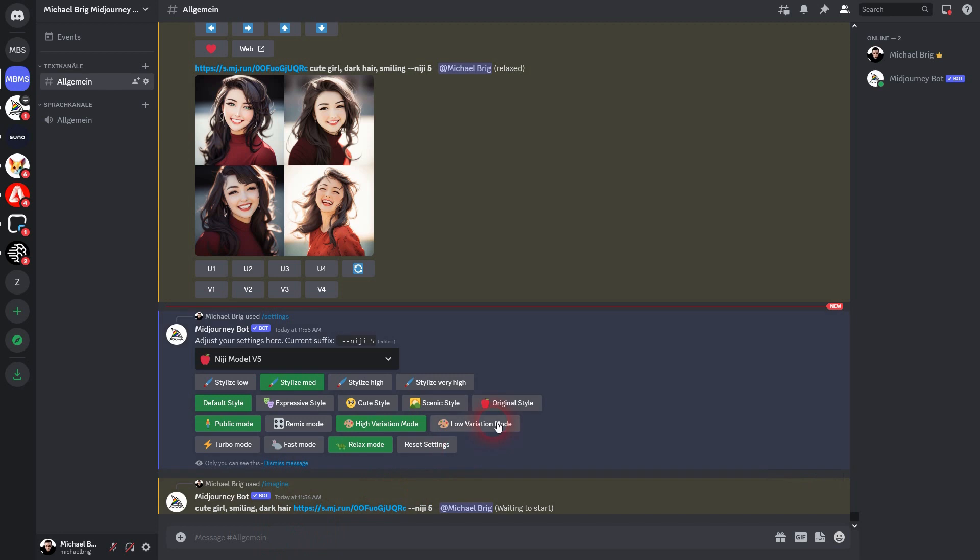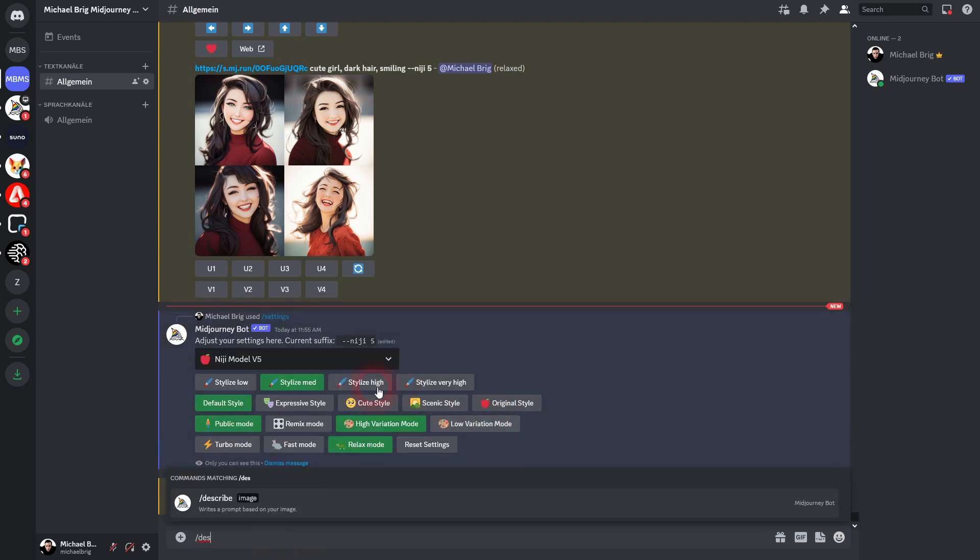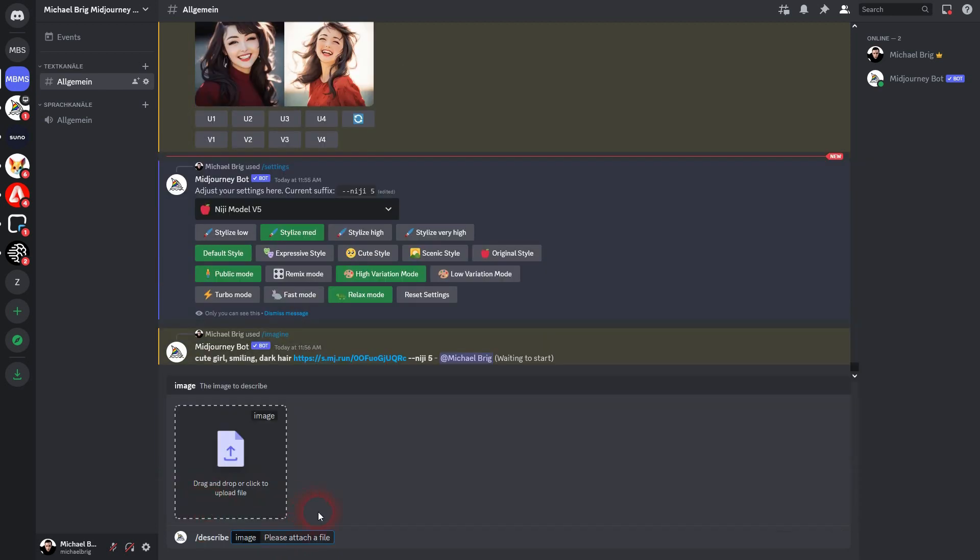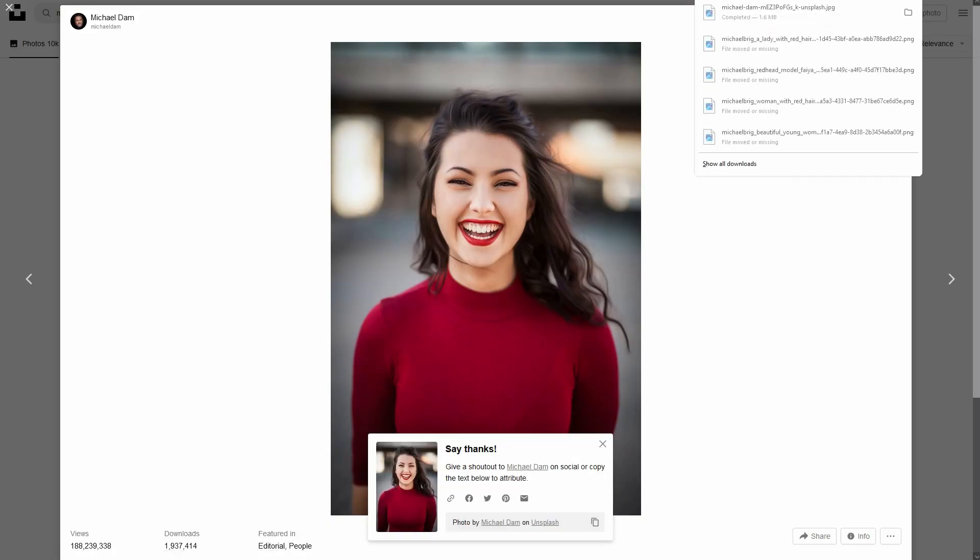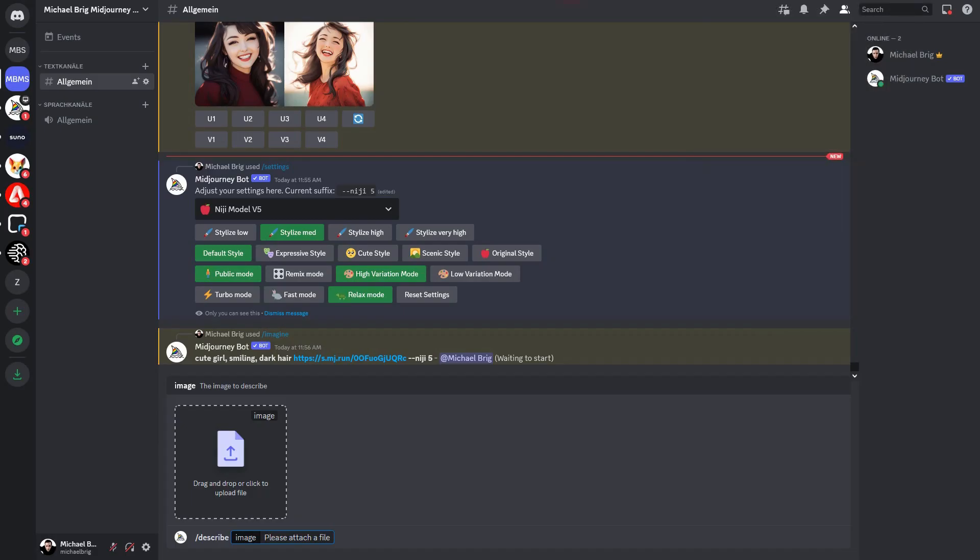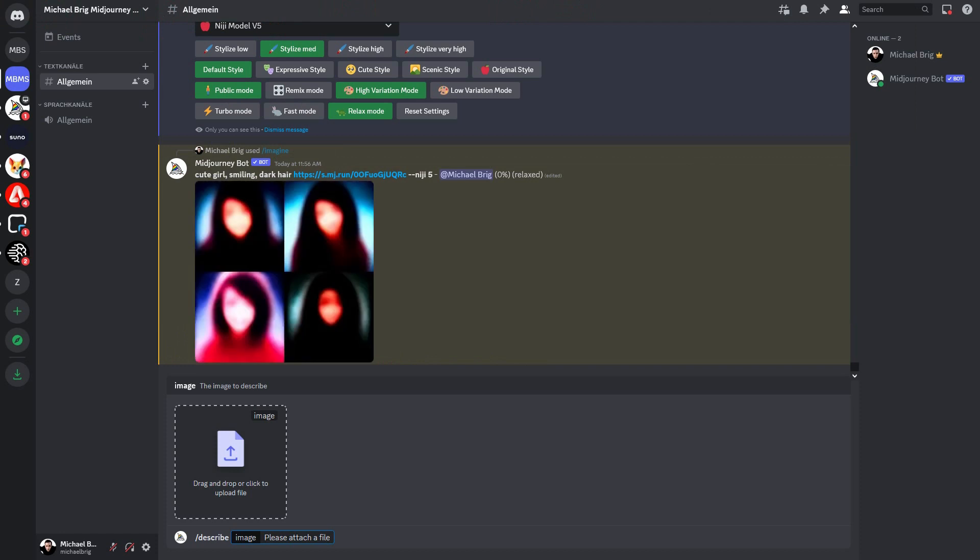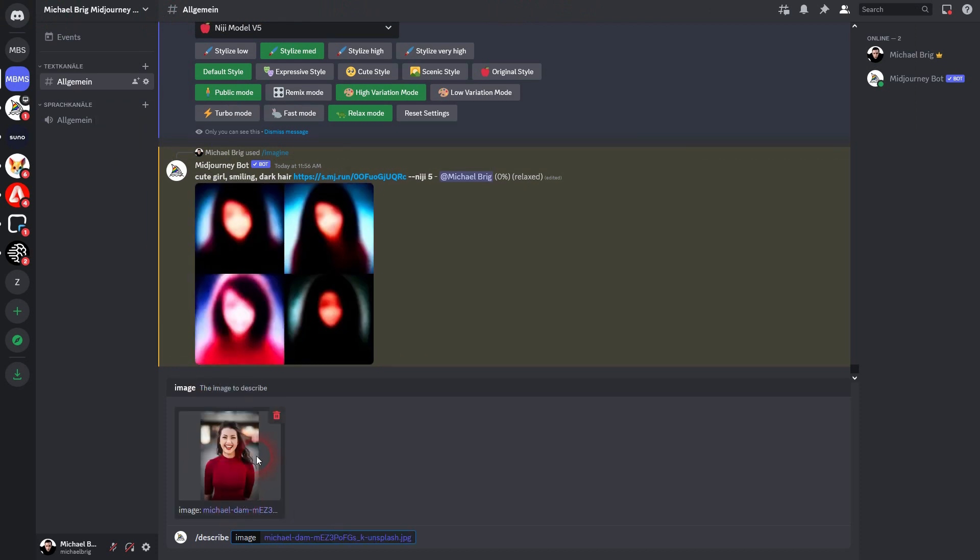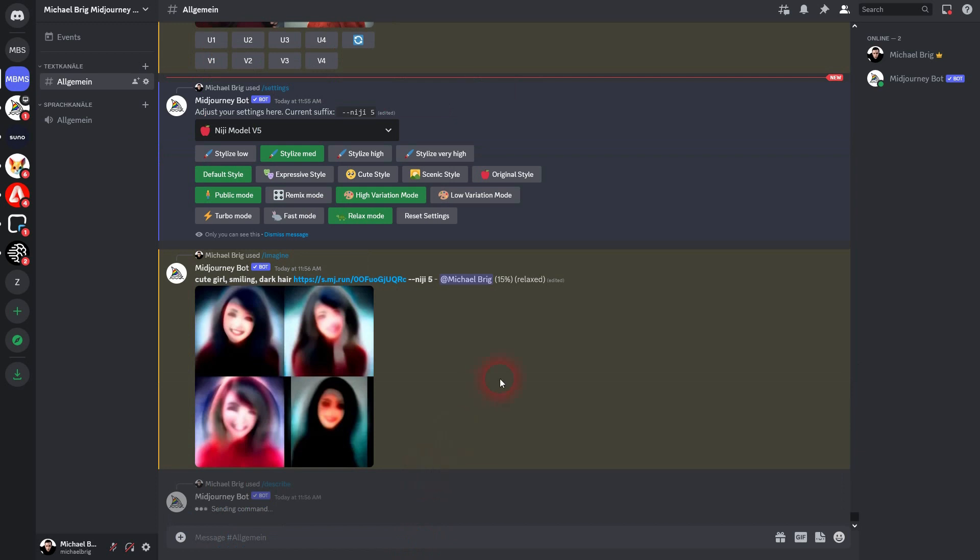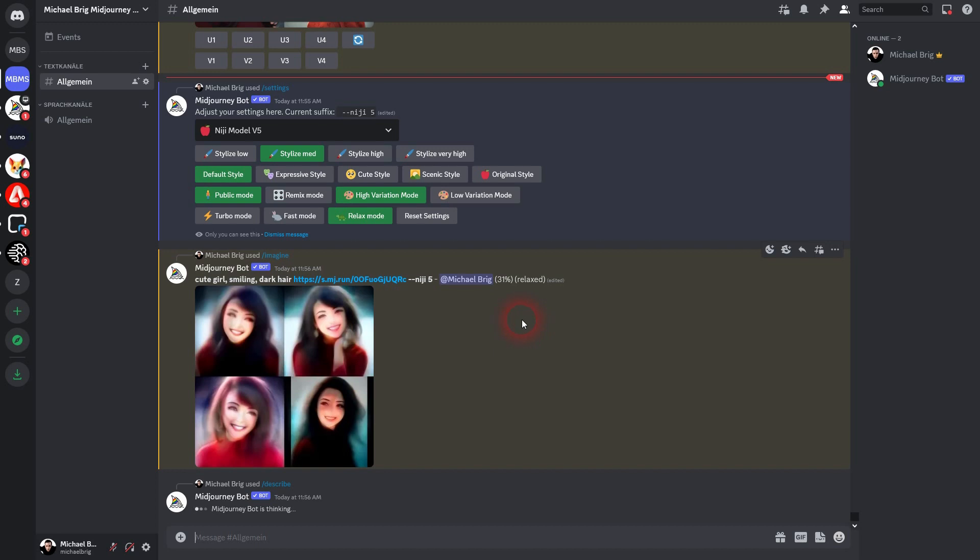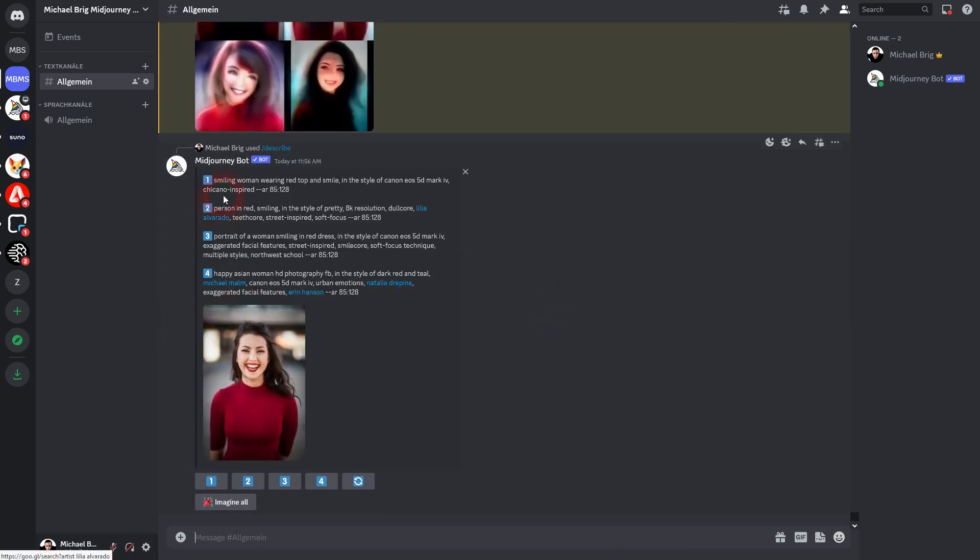Second is you can download the image and then paste it here when you have the scribe opened. Confirm via enter. Then Midjourney is going to give you a couple of prompts related to this photo. This comes in handy, especially because we need the aspect ratio.